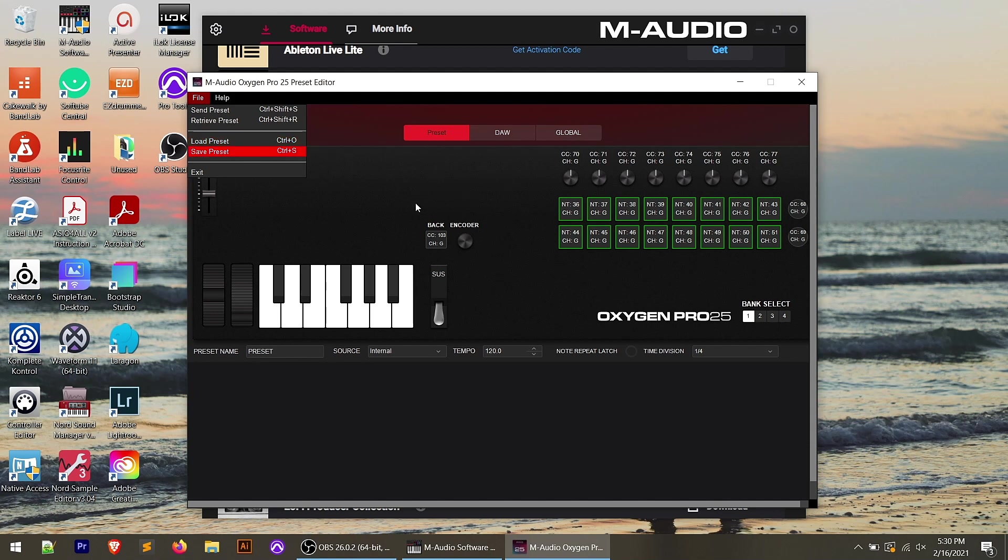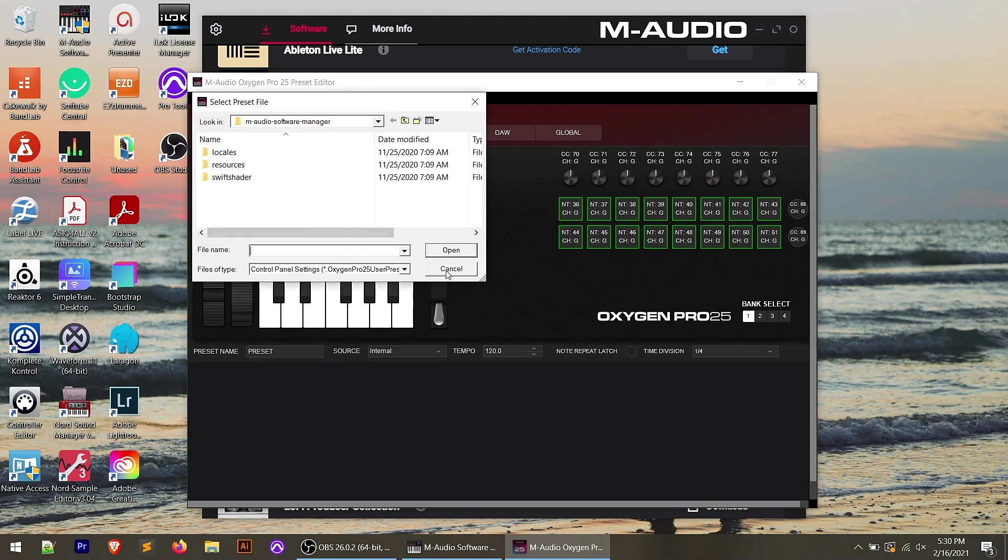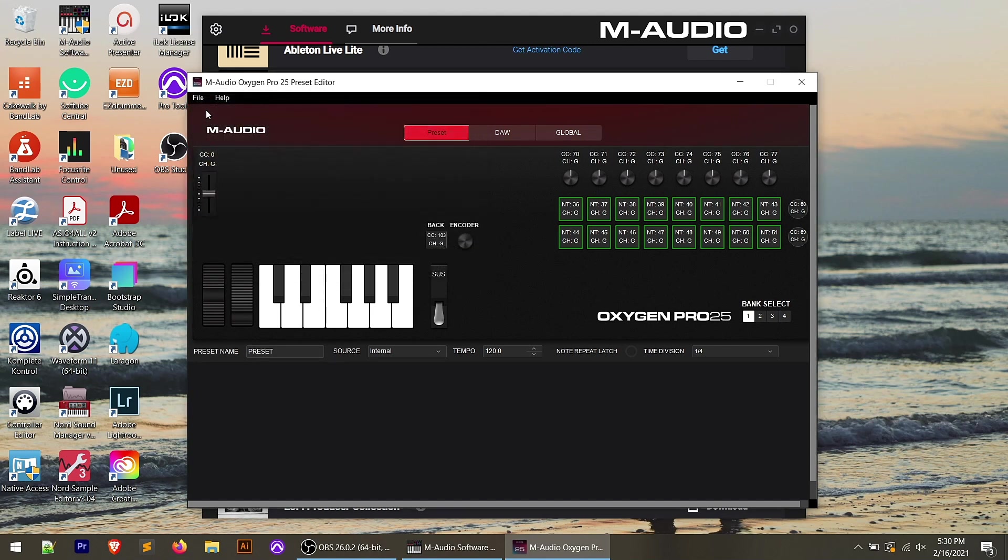Let's say we want to modify the Pro Tools DAW preset. We could retrieve that from the controller. We could save that preset to our computer as a backup. We can make our modifications. We could send the preset back to the controller. And then later on down the road, if we wanted the original preset, we can hit load preset and we can open it up from our computer, send that over to the controller to replace what was there.